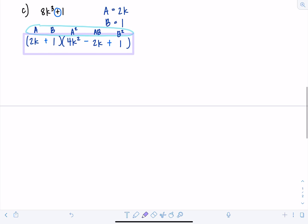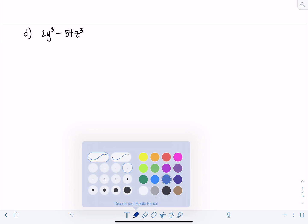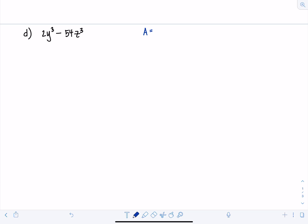Next example: 2Y cubed minus 54Z cubed. You might notice there's no nice cube root of 2 or 54. That's because we haven't factored out the greatest common factor yet. The very first step to any factoring problem is to take out the GCF. We can take out a 2 from 2Y cubed and 54Z cubed, giving us 2 times (Y cubed minus 27Z cubed). That looks much better.